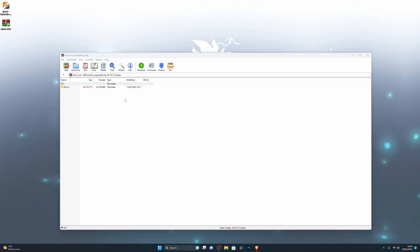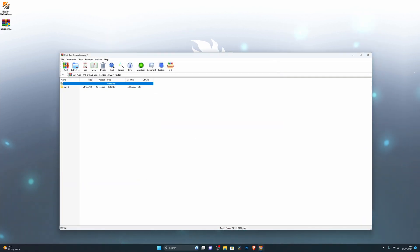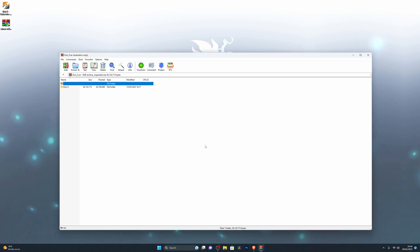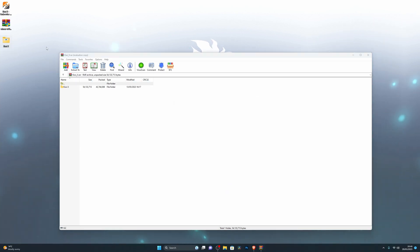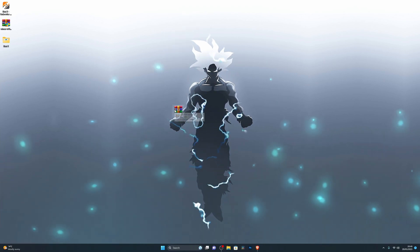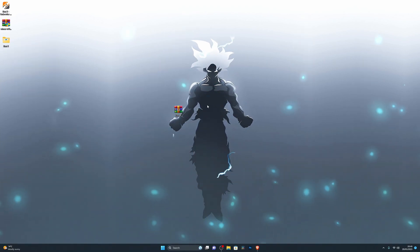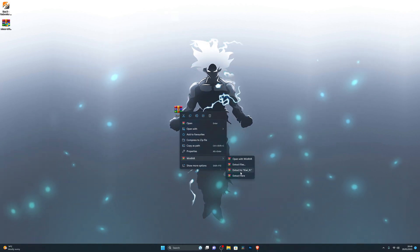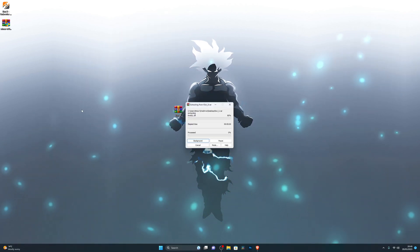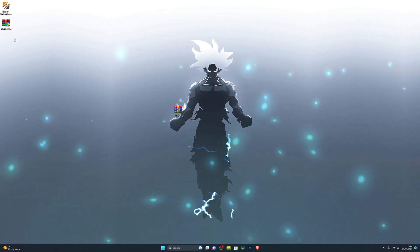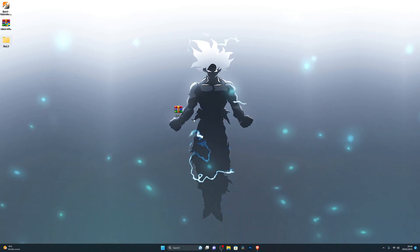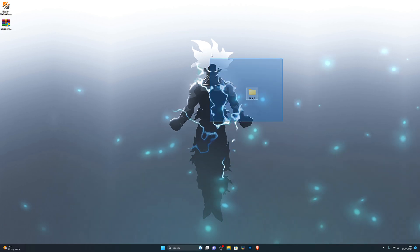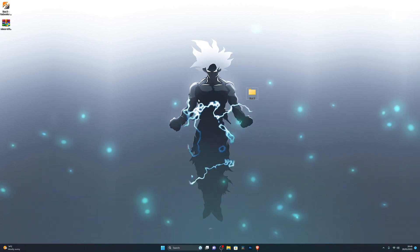From here, click on Extract To, then click Desktop and click OK — that will extract the folder to your desktop. An easier way is to right-click the file, hover over WinRAR, and select 'Extract to QVX', which will create a new folder for you on your desktop automatically.